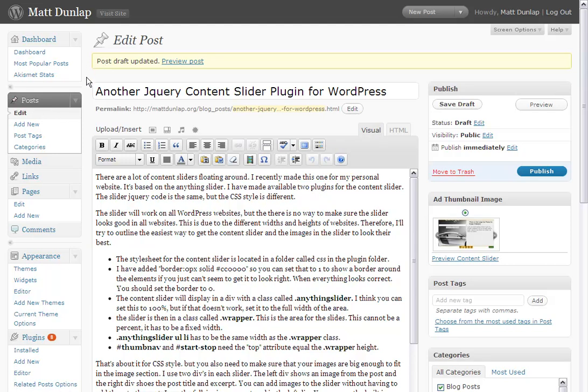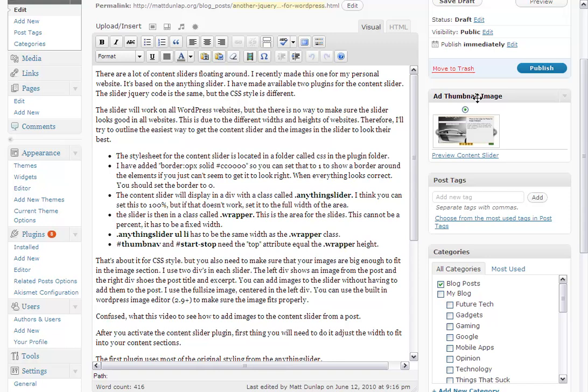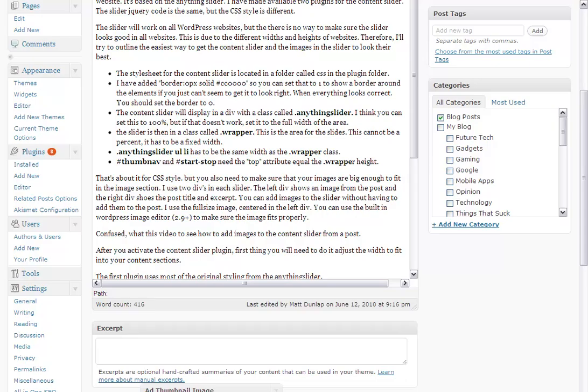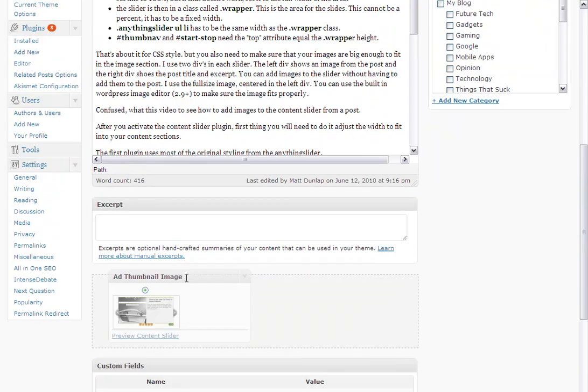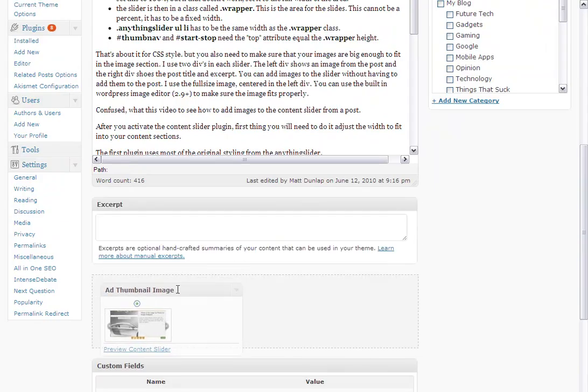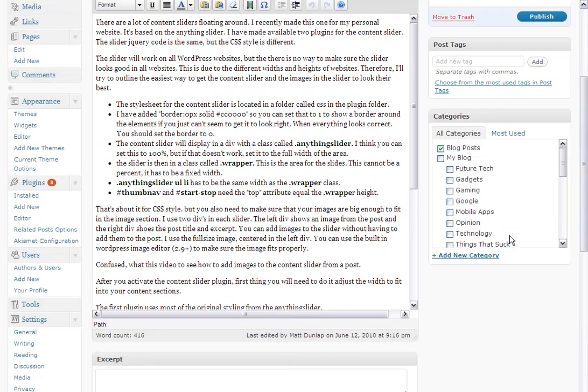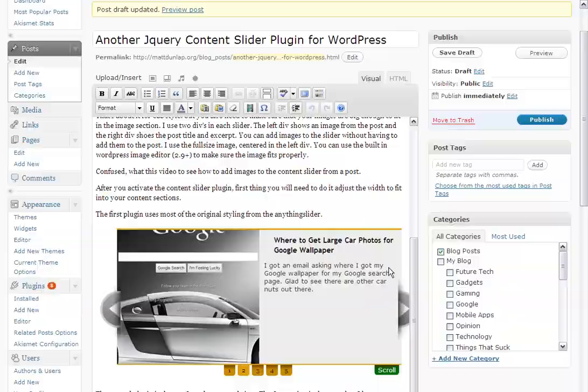First thing you'll notice is when you activate the plugin, it's going to add an ad thumbnail image post-meta box, and it actually adds it way down here. It's kind of out of the way, but as you write your blog post, you'll notice that as you add images to it, the images will start appearing in your thumbnail image post-meta box.